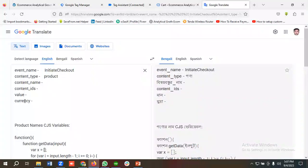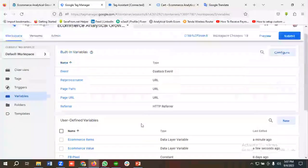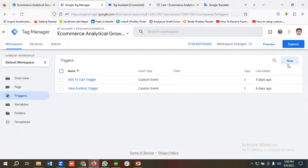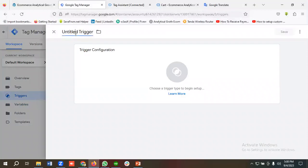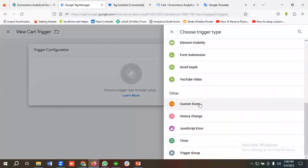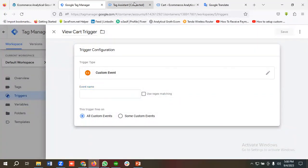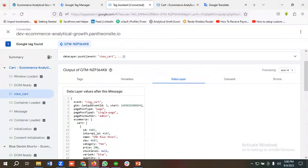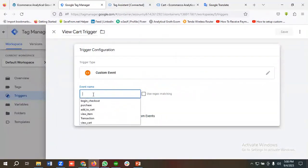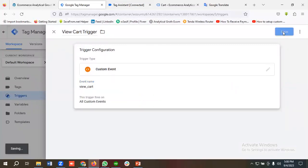I previously created a data layer variable for currency, so I don't need to create it again. All variables are now ready: content type, content name, content IDs, value, and currency. Now let's create a trigger for the view cart event. I'll click New, name the trigger 'view cart trigger', choose Custom Event, copy the event name 'view_cart' from Tag Assistant, paste it in the event name field, and click Save.